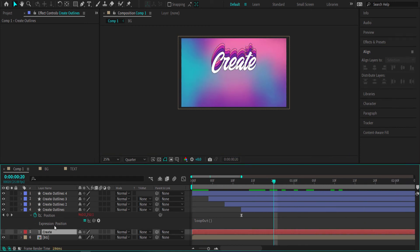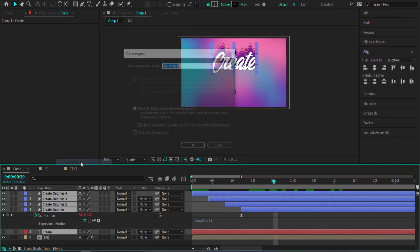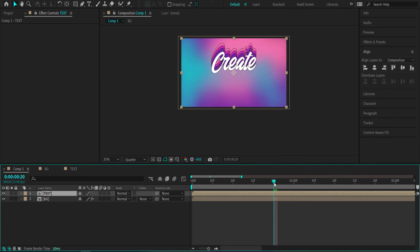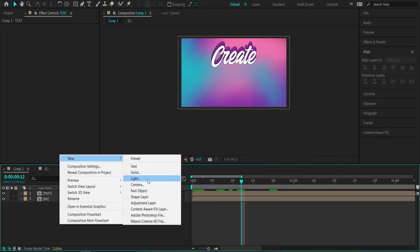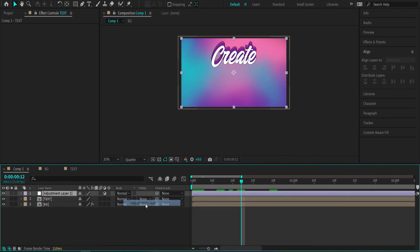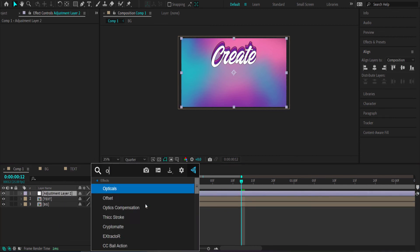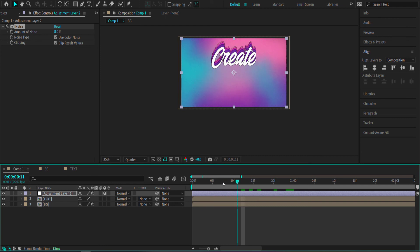Pre-compose all of those layers and call it 'text'. Now we can finish dressing it up. Create a new adjustment layer and search for the effect called Noise. Put about 8% noise on that — that's looking pretty good.